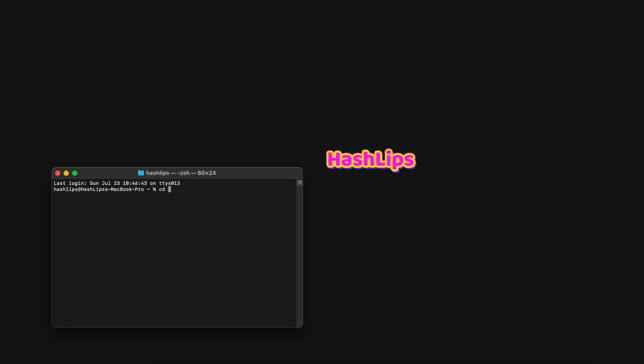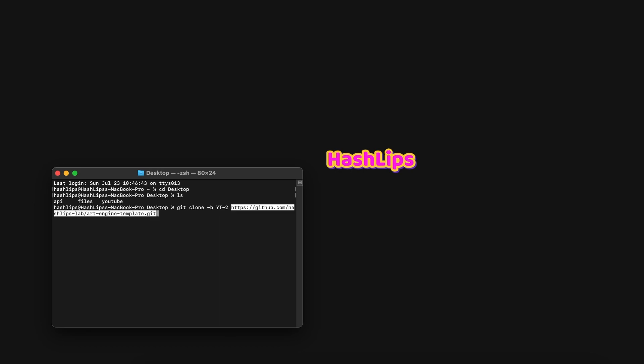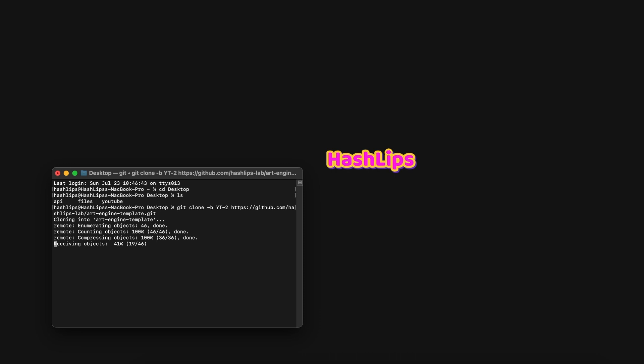I'm just going to CD into my desktop. And for now we want to write git clone dash b for the branch. And here we want to specify the tag. So YT-2 and then we're going to paste that URL. So let's hit enter and let it clone to our desktop.